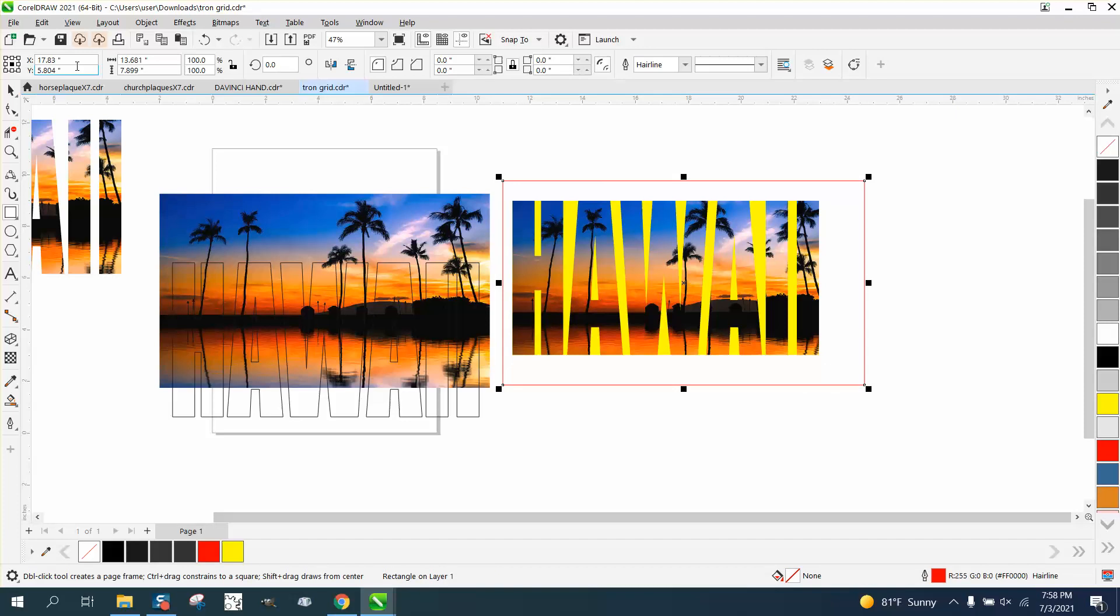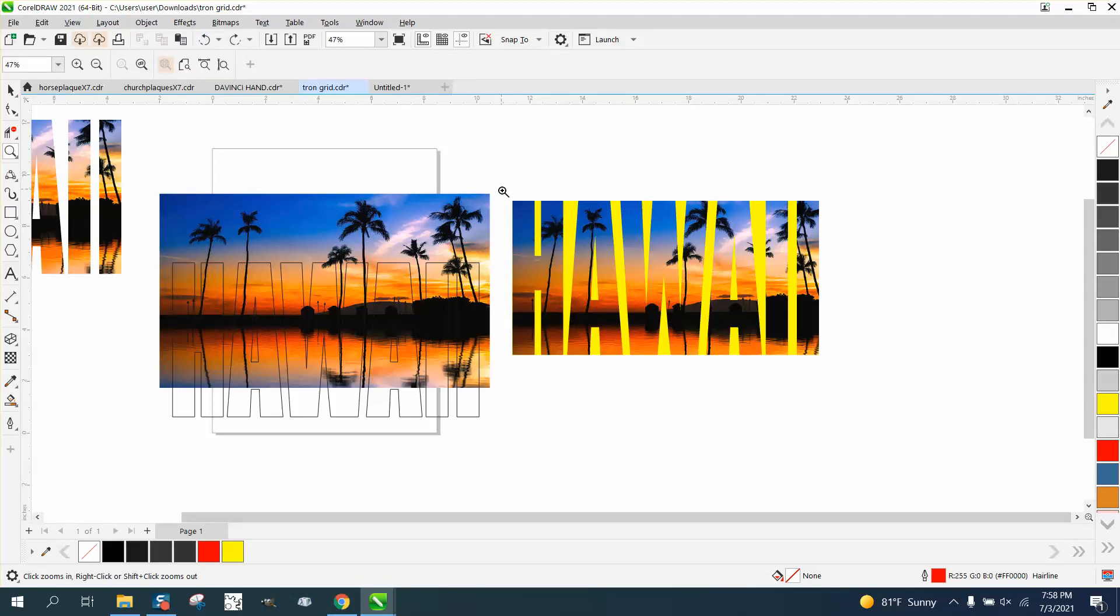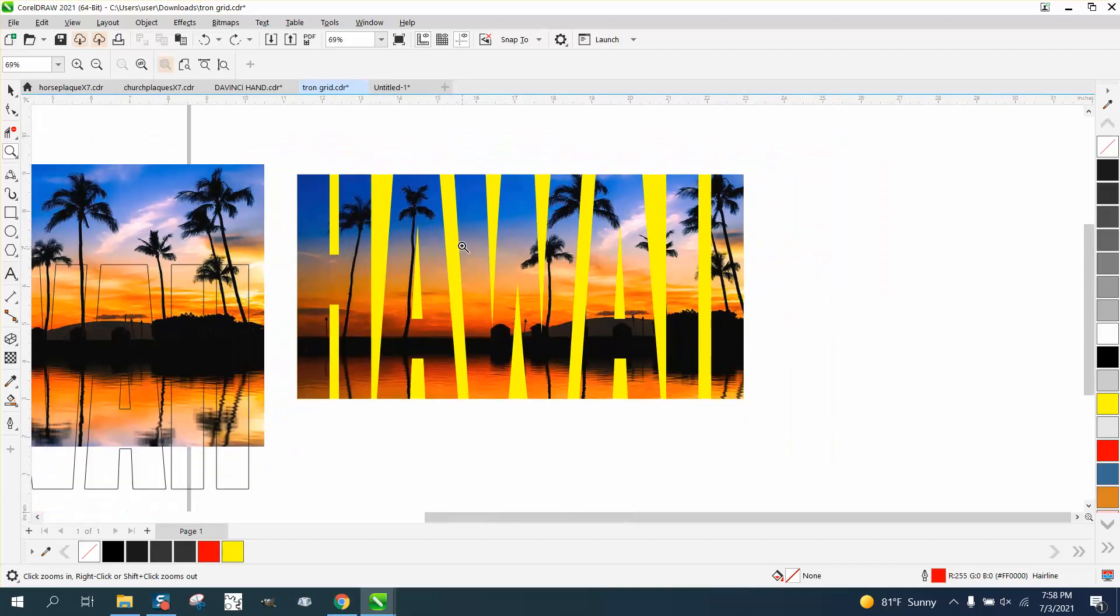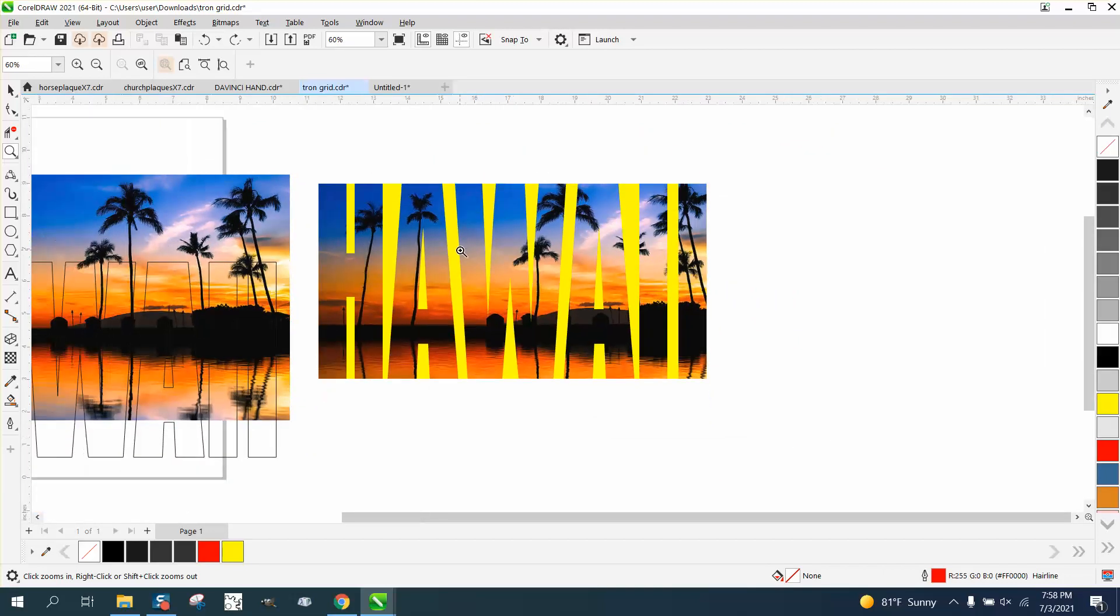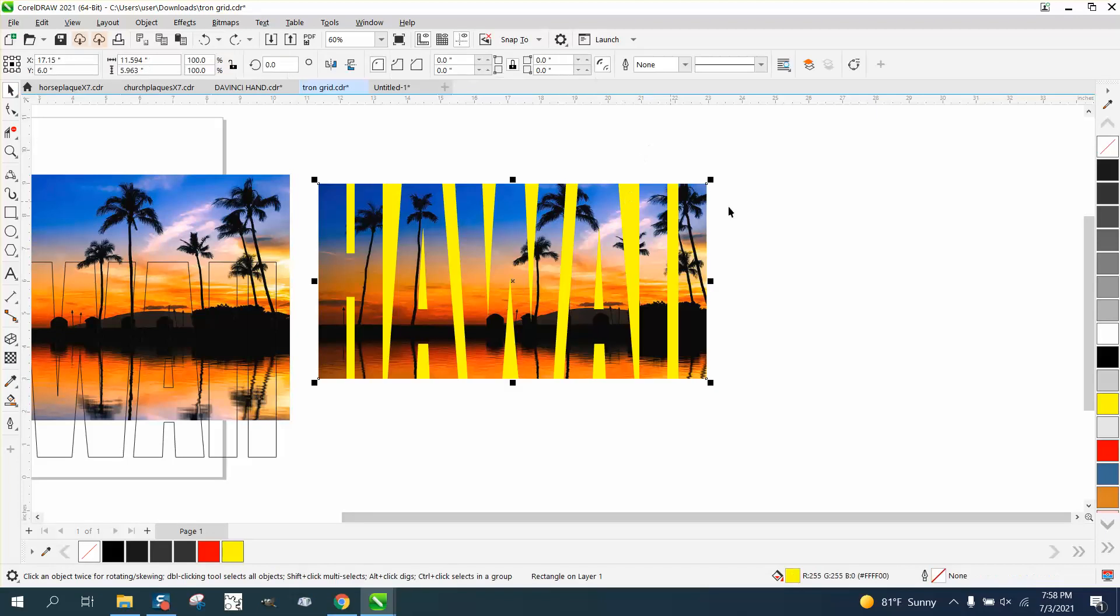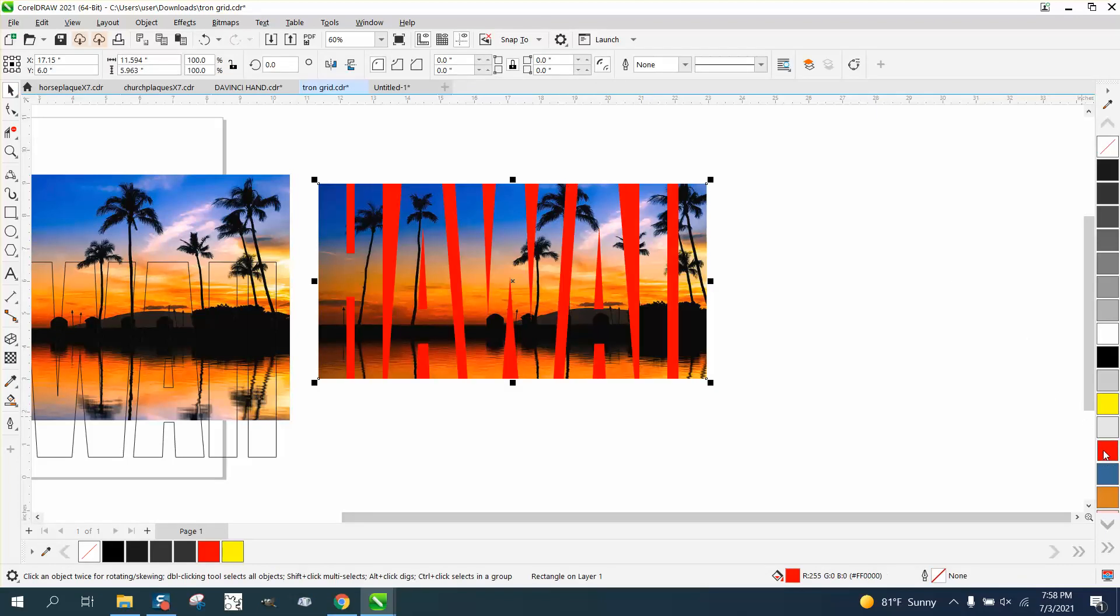And you could actually play with that and give that yellow some different appeal to it, different colors. You could actually blend it with some red or whatever, but there's enough color in this picture that you could pretty much just leave it as it is.